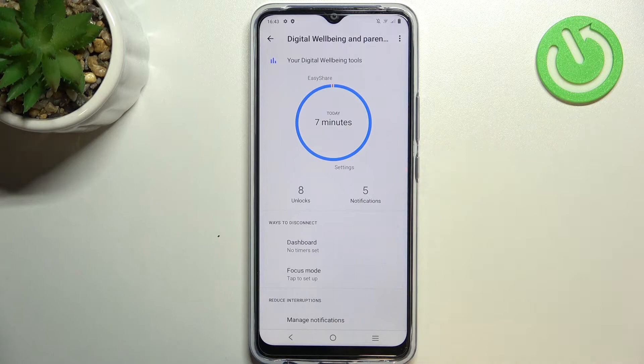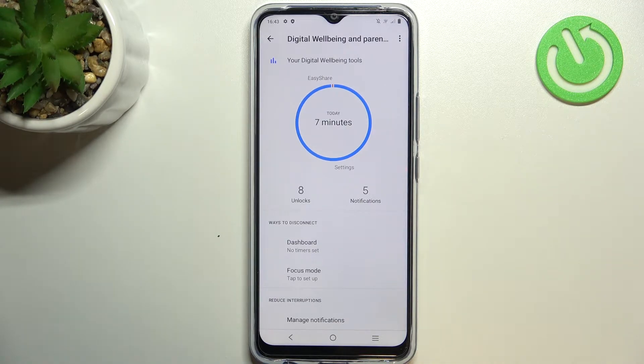What's more, here we've got the unlocks and notifications count, and here we've got actually two different ways to check more details.